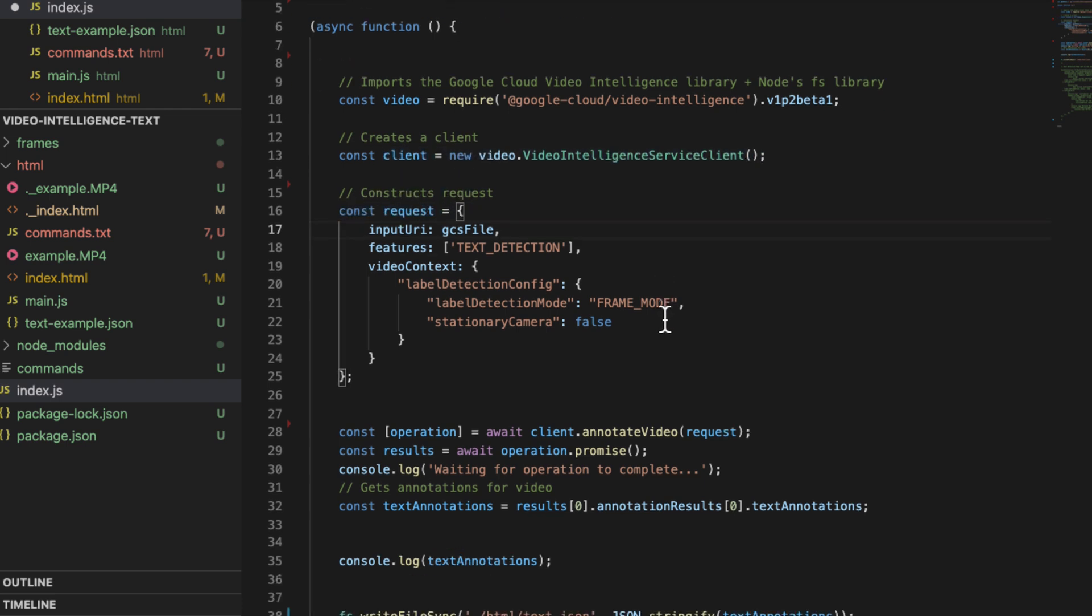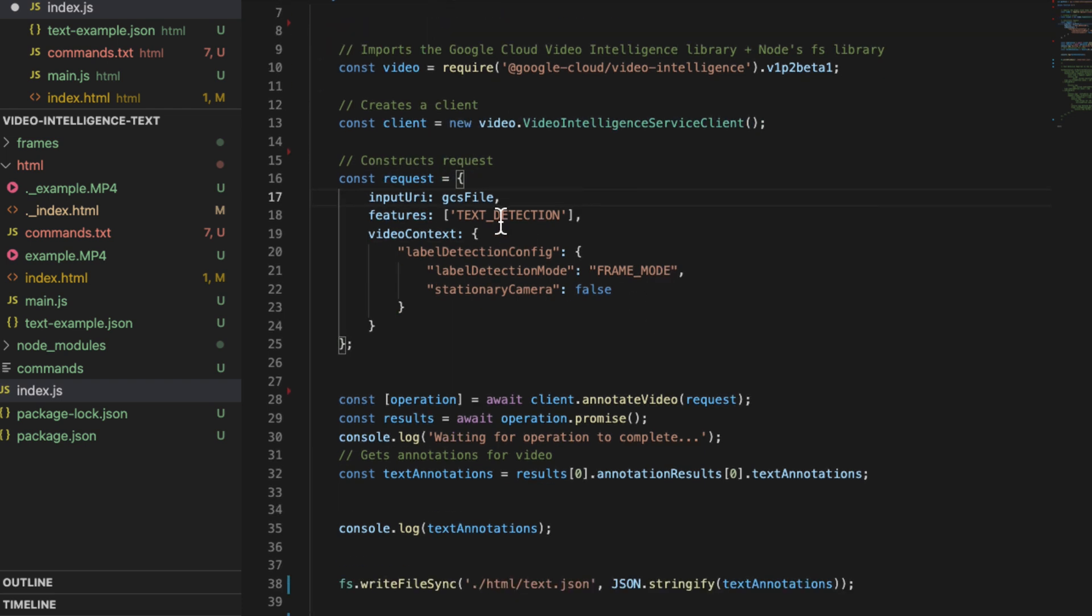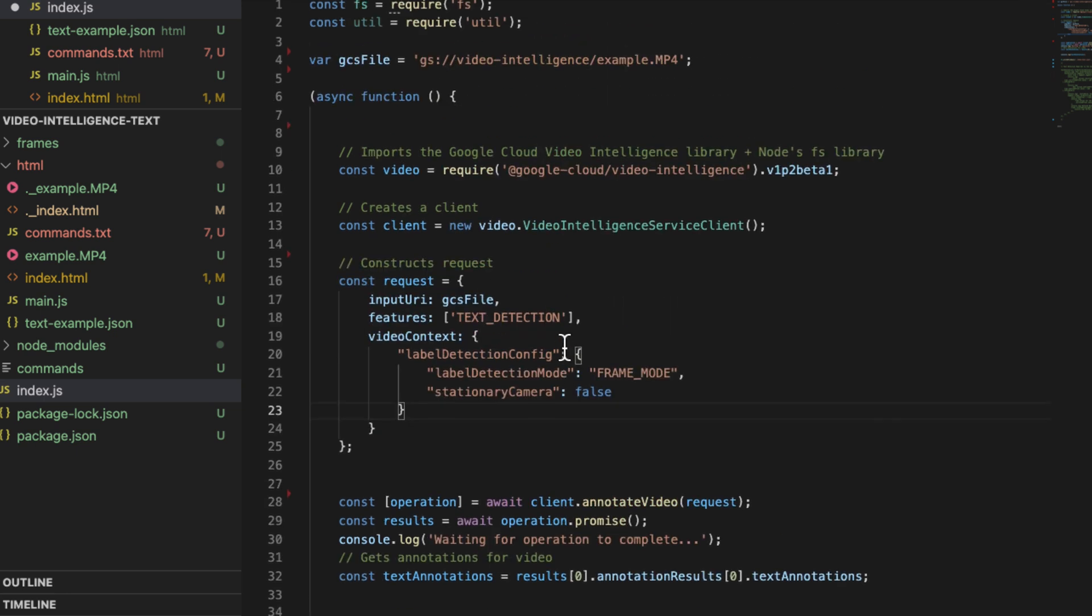We provide some options here. We tell it to give us text detection, to use frame mode. Then it's going to give us back a big JSON blob with all the OCR and boundary boxes.